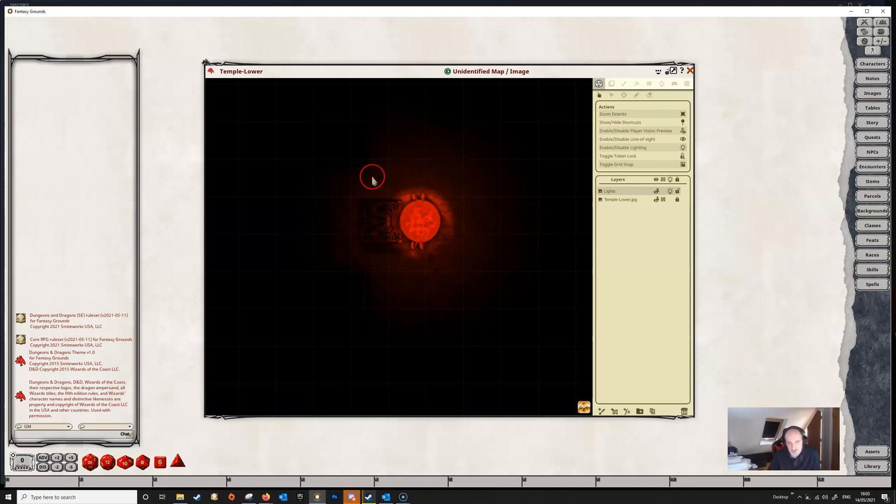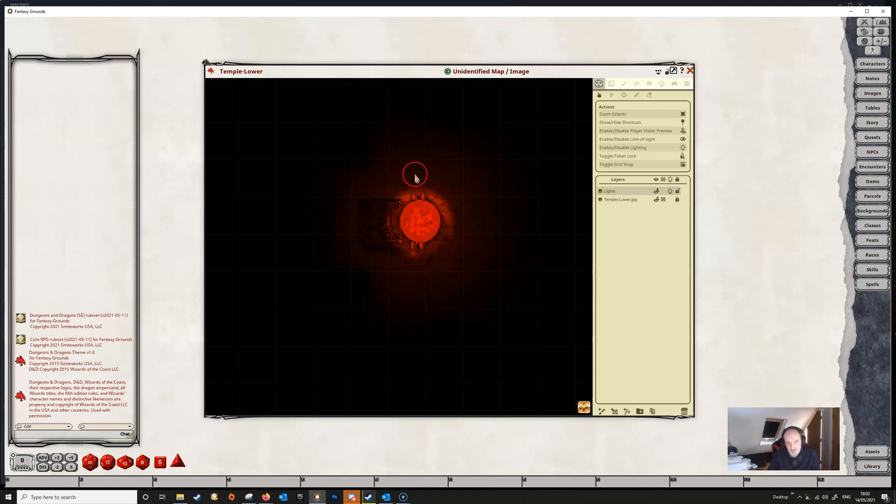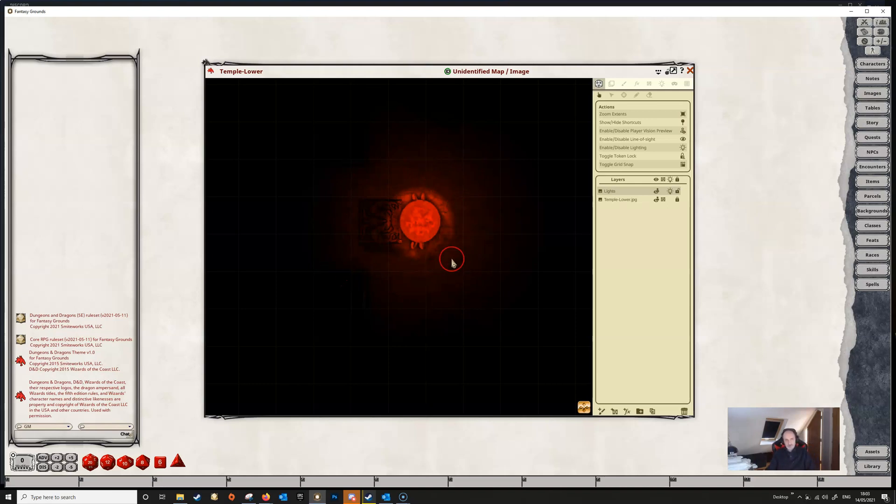And just like in the first video if we go to the player view then we can see what the players are going to see here. So they're going to see a fairly bright area around this. It's going to light up this statue here and the rest of the room is going to be in fairly dim light. And because we set the fall off to 100, then it fades this light out and diffuses it quite a bit.